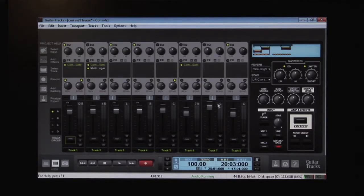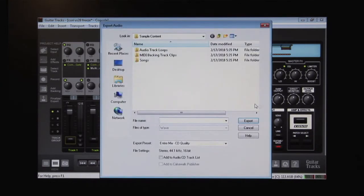When our song is finished, we can export it as a WAV file, Windows media file, or an MP3.